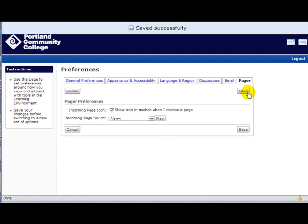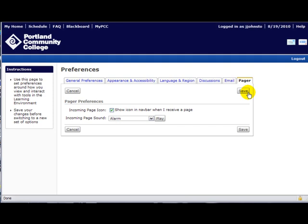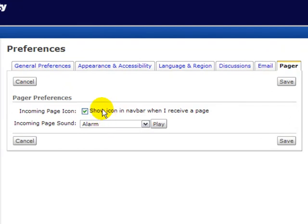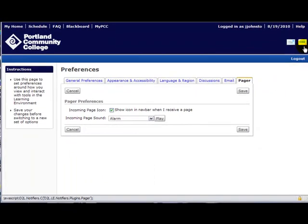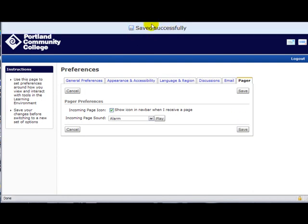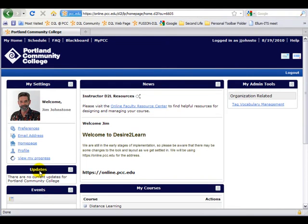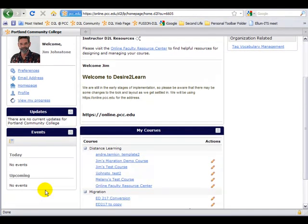There is a pager system within Desire2Learn — when you're online, people can page you, giving you an auditory beep and showing an icon in the navbar. This icon up here will tell you if you have a page. Work within that, try it, and see what your preferences are — and always save. You can see here it tells me it saved successfully. Down below, under Updates and Events, as things are happening keep an eye there and you'll see activity.